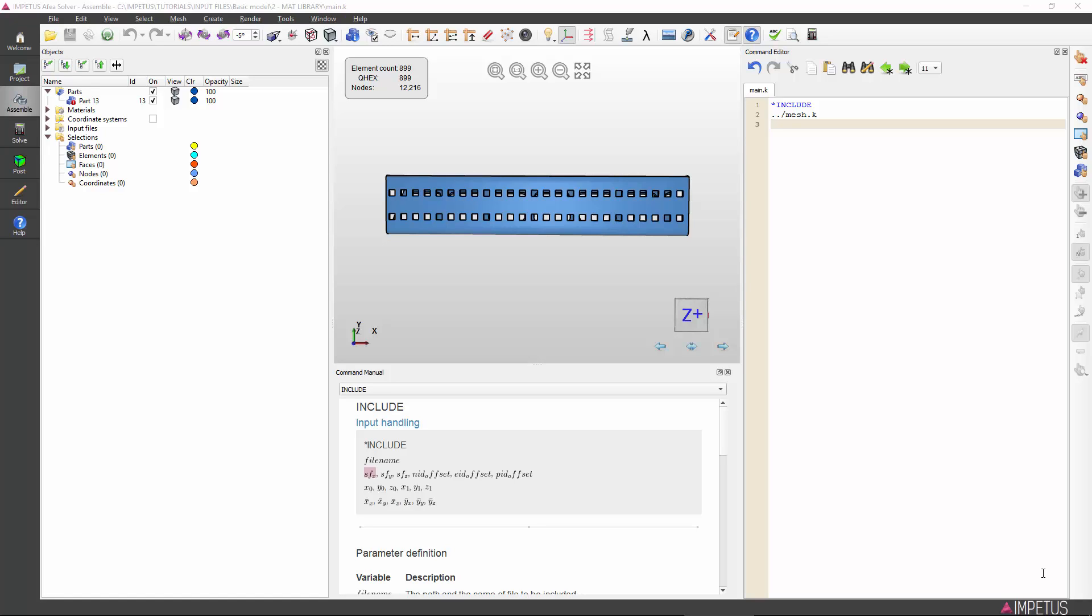Each part in your model must be assigned a material. One material model can be used for many parts, but each part can only be assigned one material. Therefore, you should make sure that the components with different materials are separated in your mesh file.